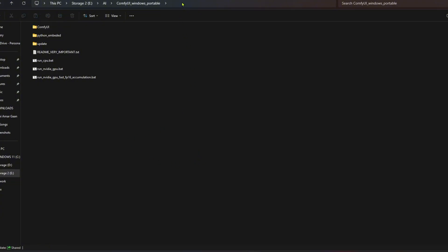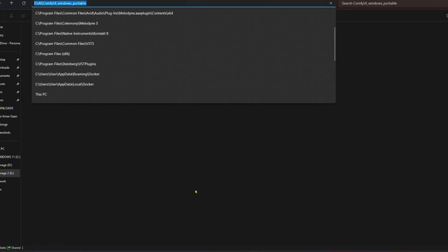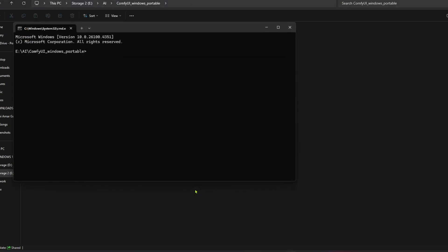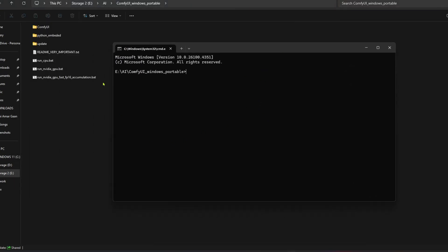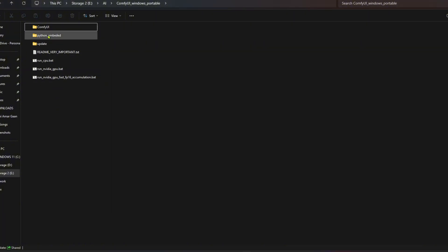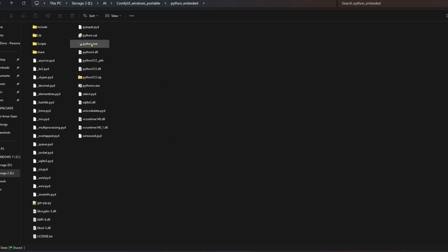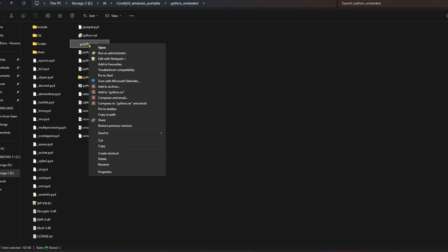Now open CMD here. Go to the Python Embedded folder. Copy the path of the python.exe file.